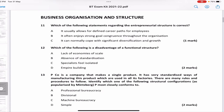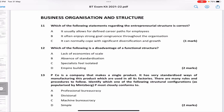Now let's look at business organization and structure. Which of the following statements regarding the entrepreneurial structure is correct? The entrepreneurial structure has just one leader and a few subordinates — typically a small company. 'It usually allows for defined career paths for employees' — not true, because in an entrepreneurial structure there is no real career path. There is just one leader and very limited scope for promotion.